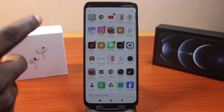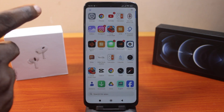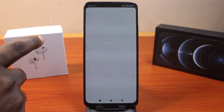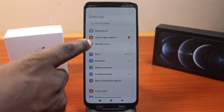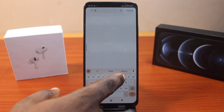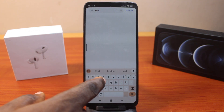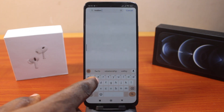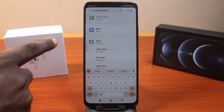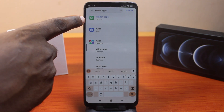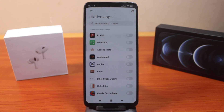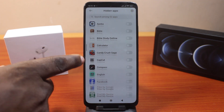The first thing you want to do to hide an application on your Redmi device is open the Settings app. On the Settings page, search for 'hidden apps' — this is the quickest way. Then tap on 'Hidden Apps', which is under Security, and click on it.